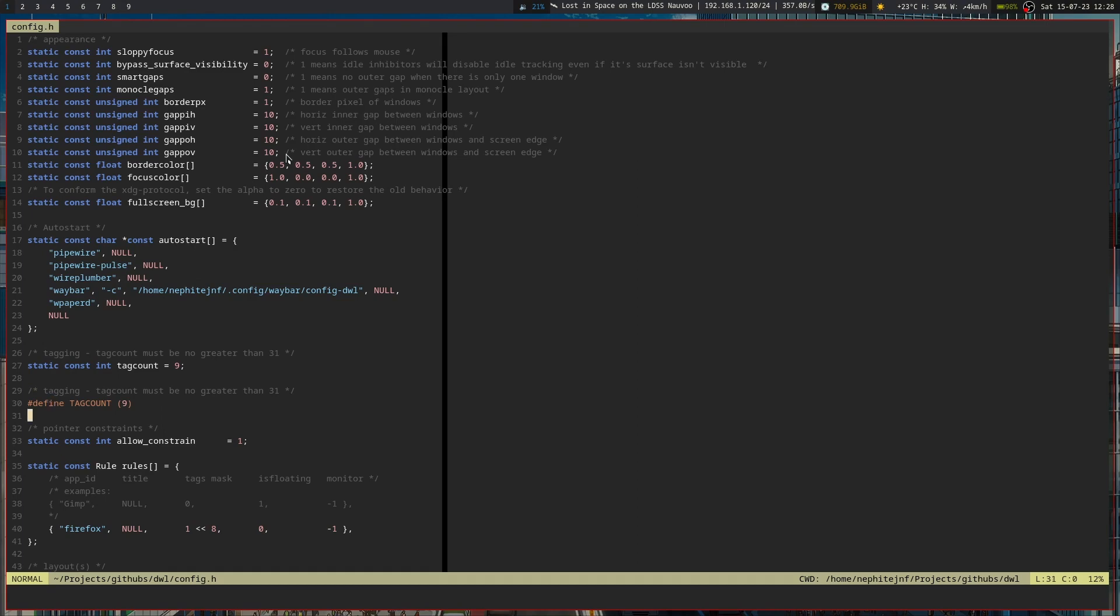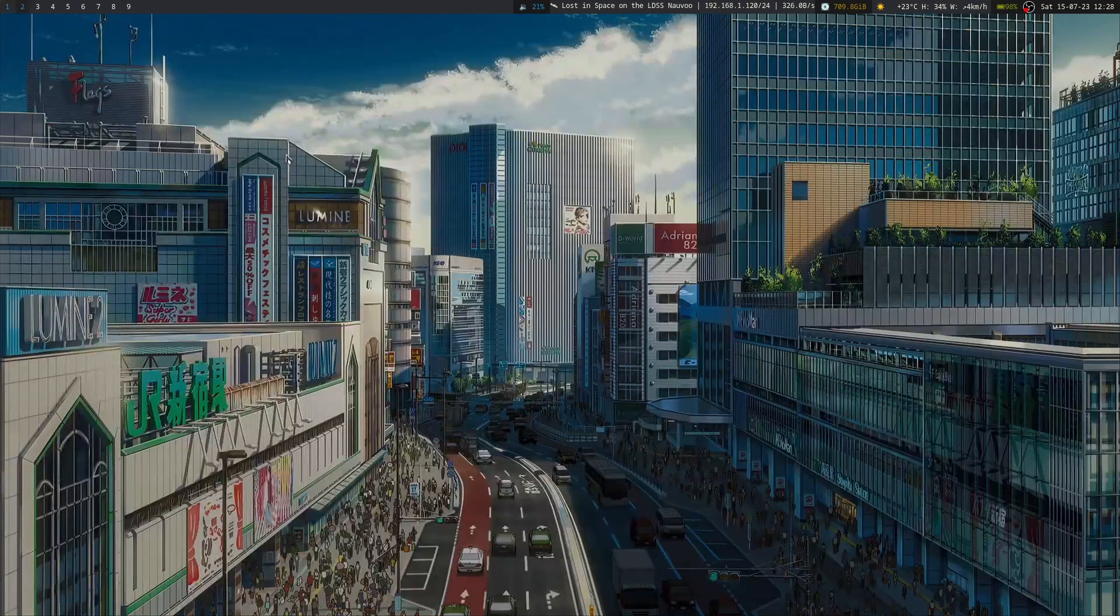And then pointer constraints. So this is the one that I was noticing I had issues with. So if I were to go and open something like OpenMW and try and play Morrowind or Starwind, I could right click to open the inventory but the mouse wouldn't move.